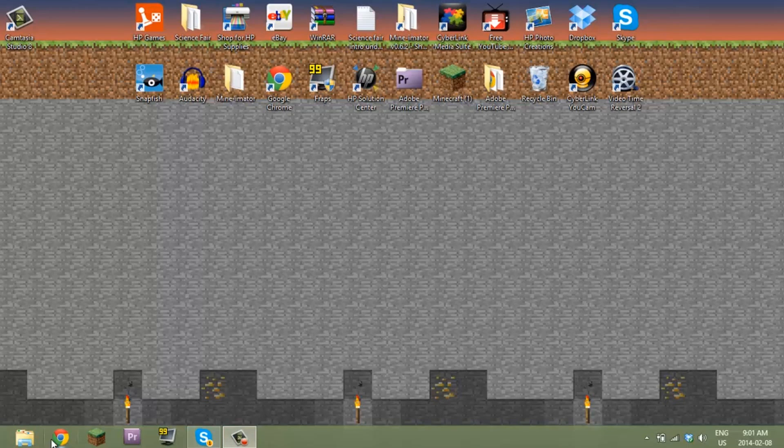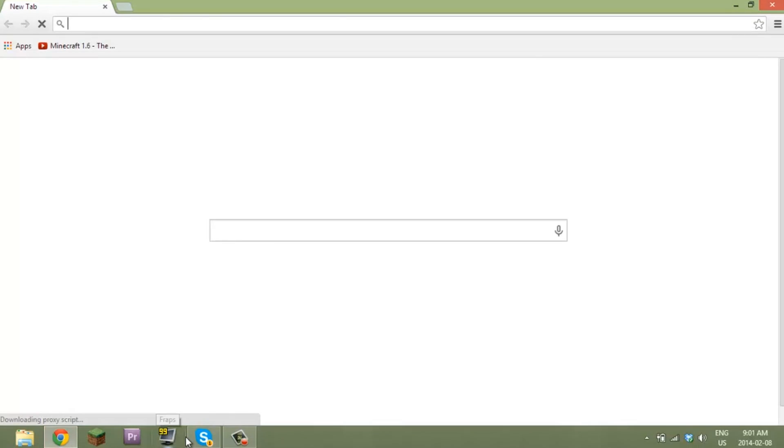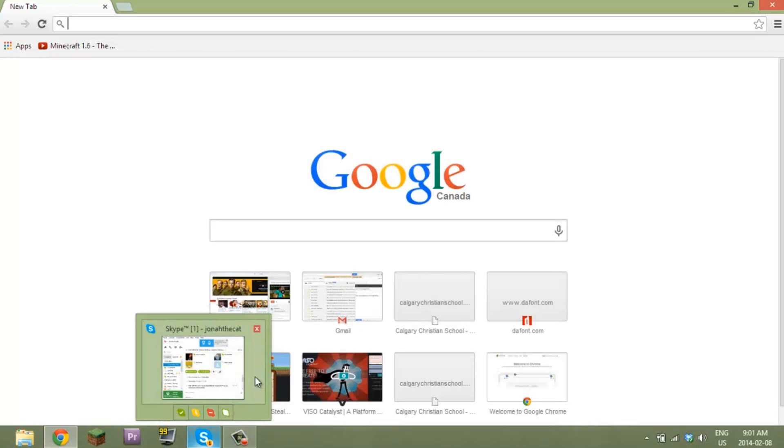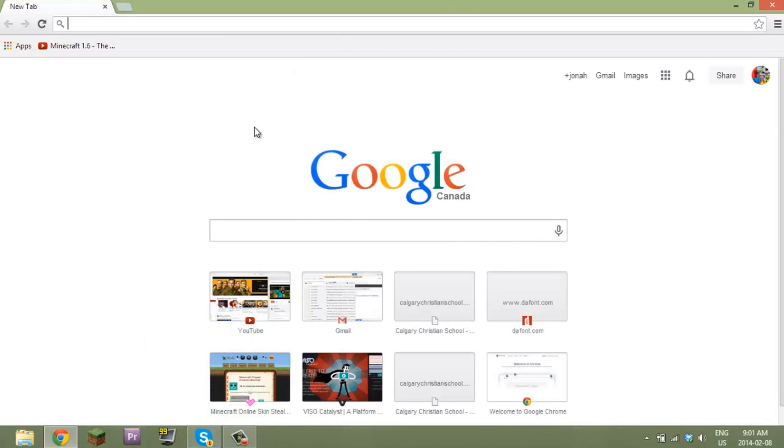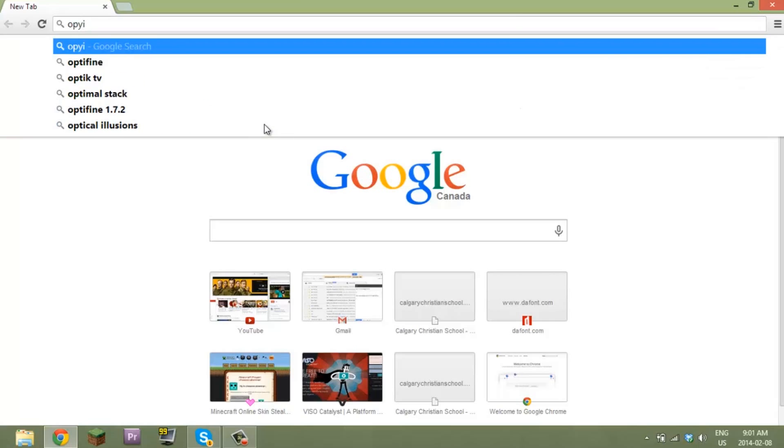Hey guys, what's up, it's me Jonah here and today I'm going to show you how to install OptiFine in one minute or less. So I'll get my clock in the top right corner starting three, two, one.